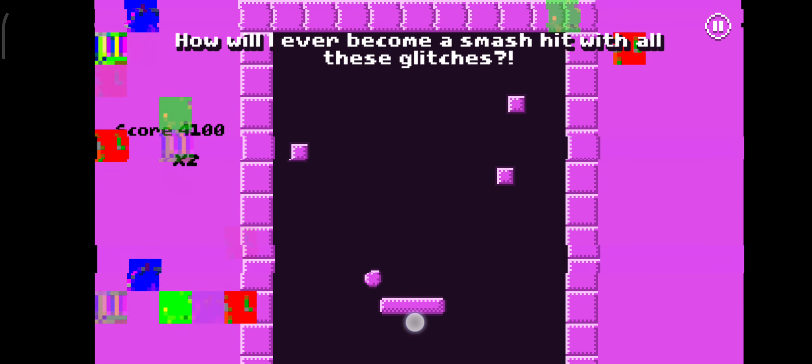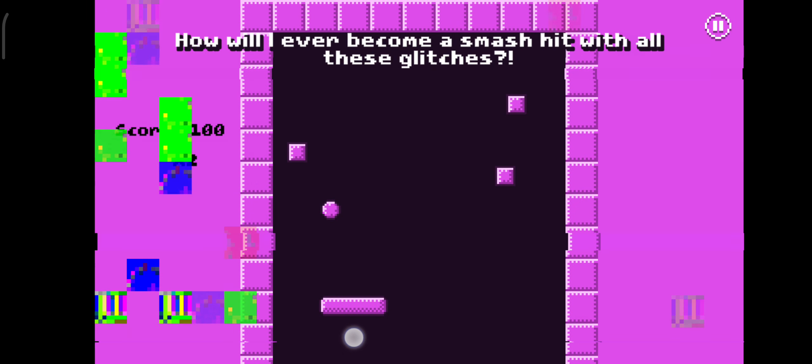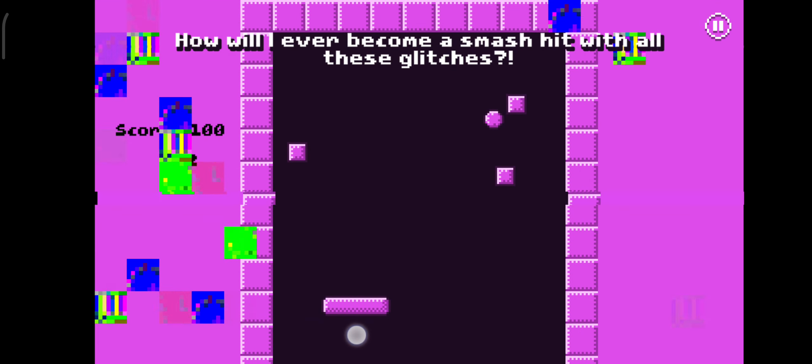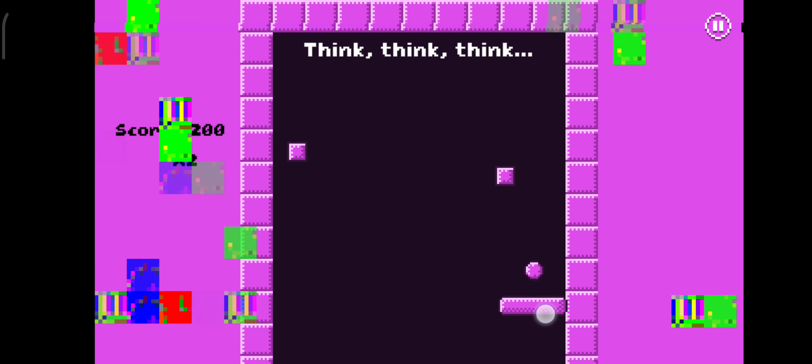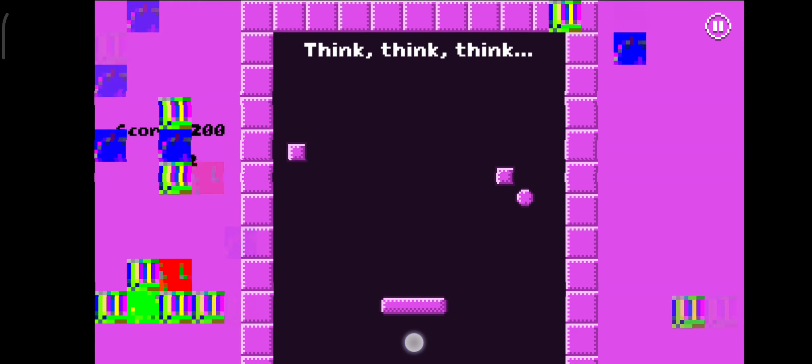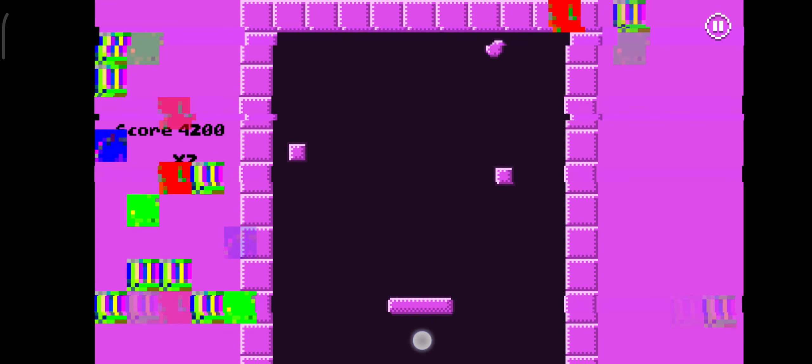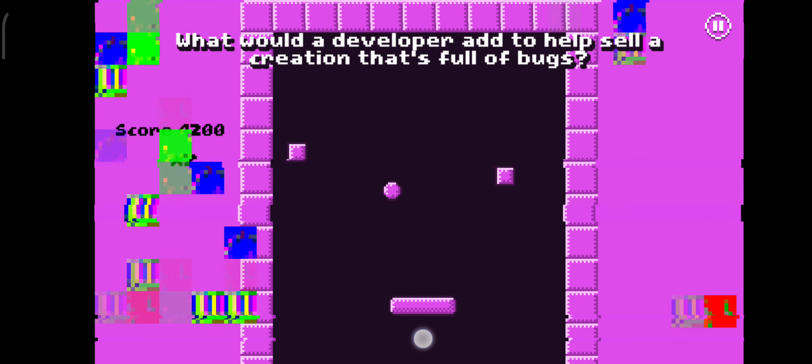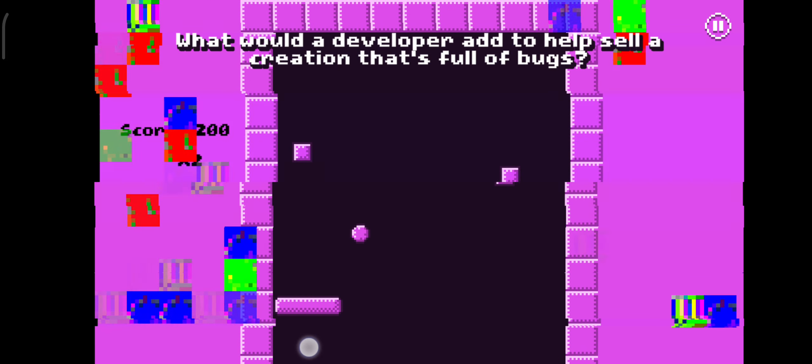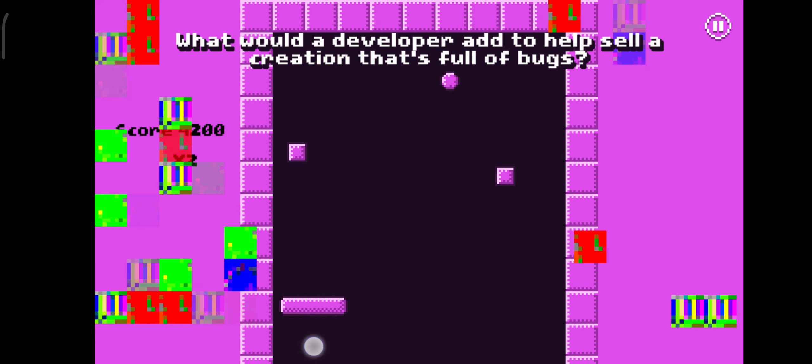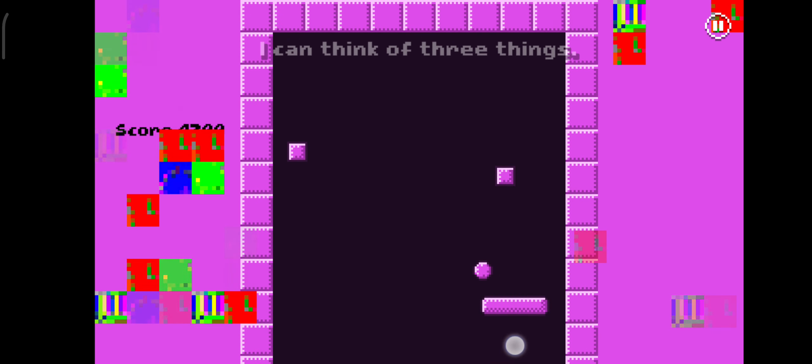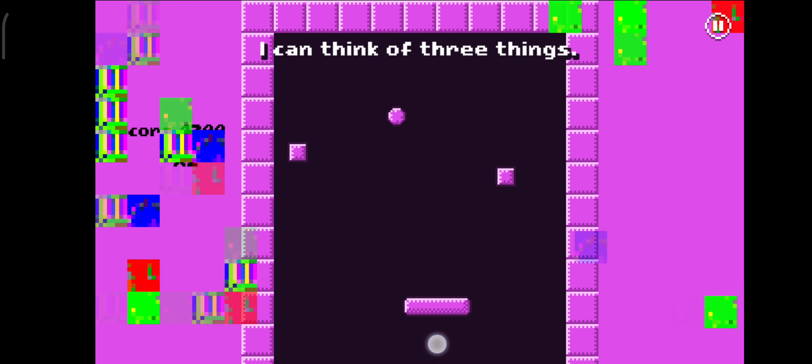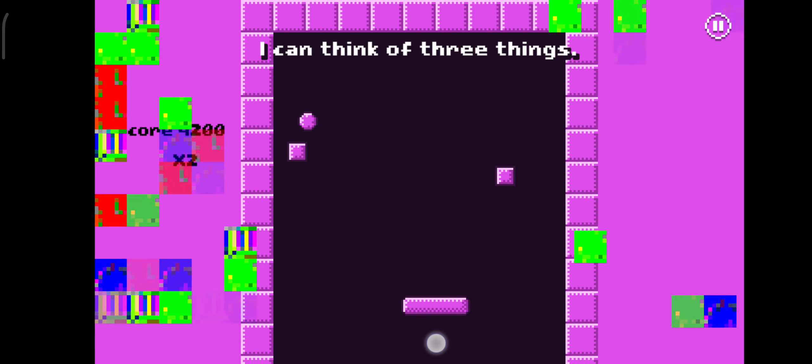How will I ever become a smash hit with all these glitches? Think, think, think! What would the developer add to help sell a creation that's full of bugs? I can think of three things!